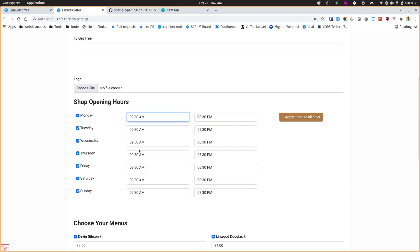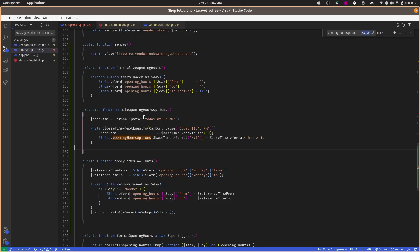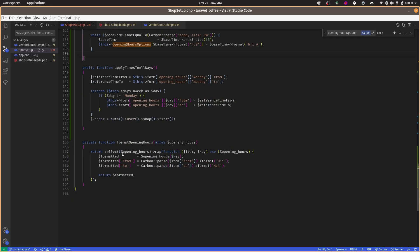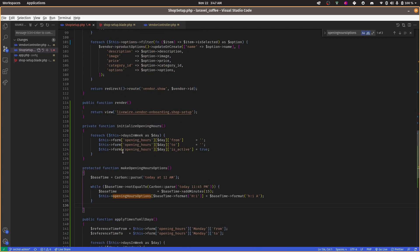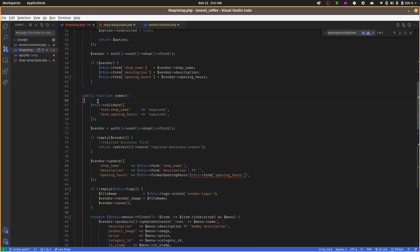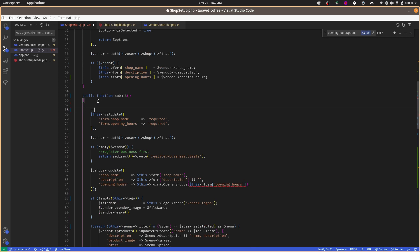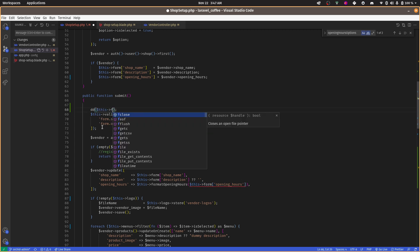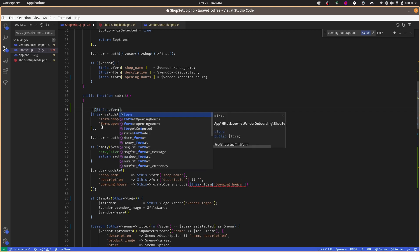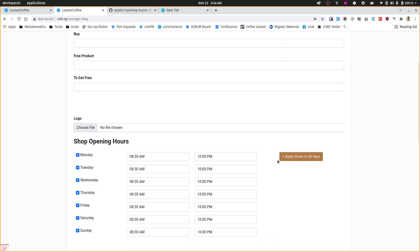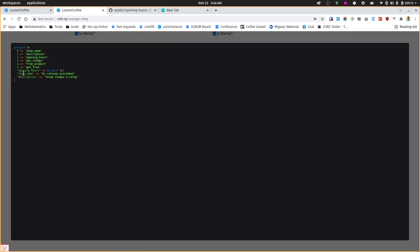After displaying this form, we'll get information. So when we submit, let's see what kind of array we are getting. Let's dd that. I'm just saving all the information of this form into this form. Let's see how it looks.